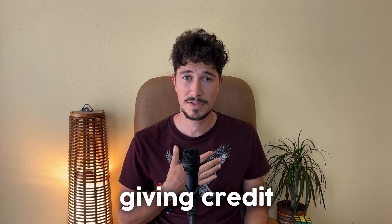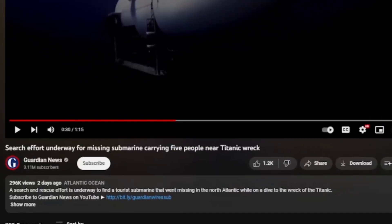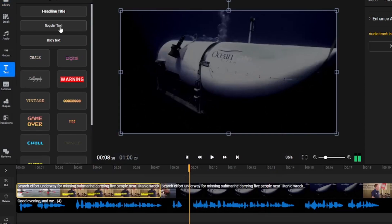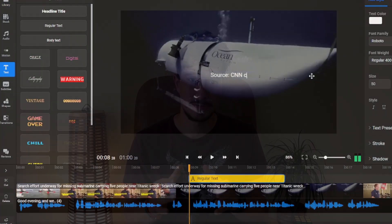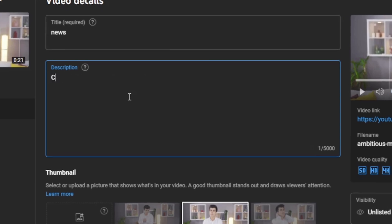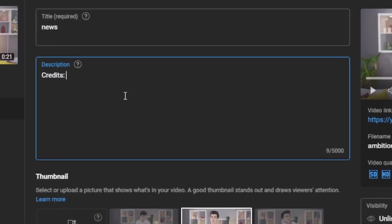Here we recommend giving credit to the channel that originally uploaded the video. We can add a text directly in Flixier — for example, 'source: CNN channel'. Additionally, you can include credits in the video description.